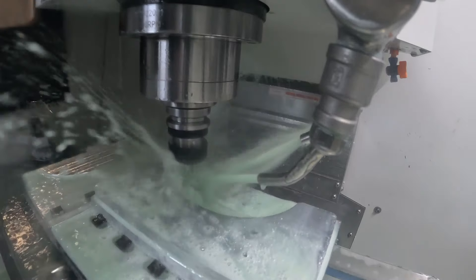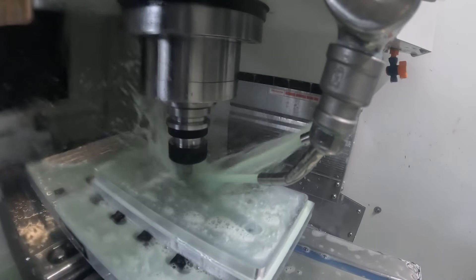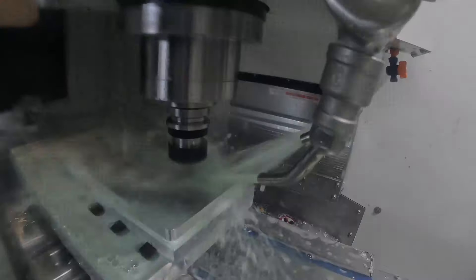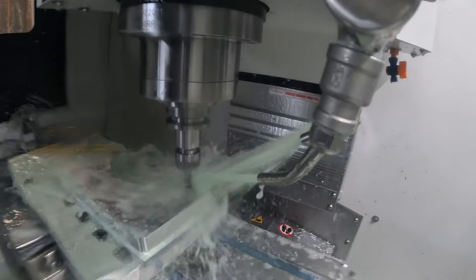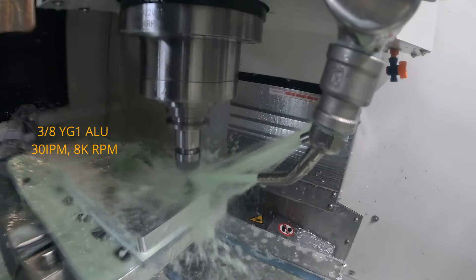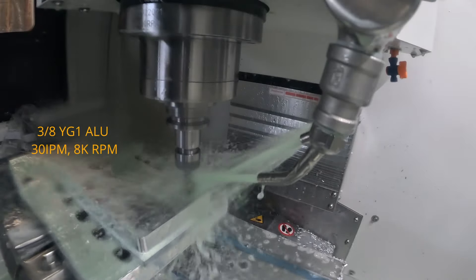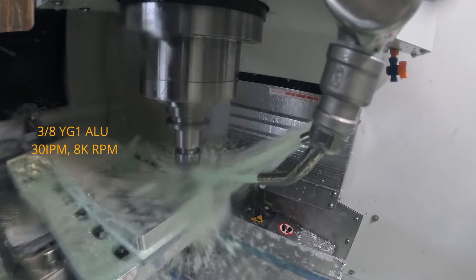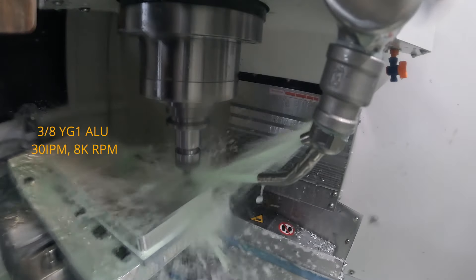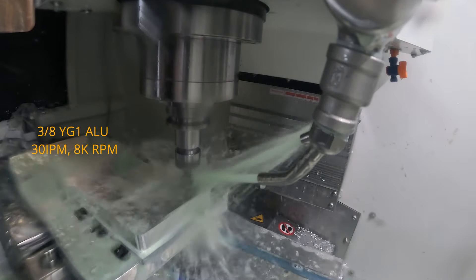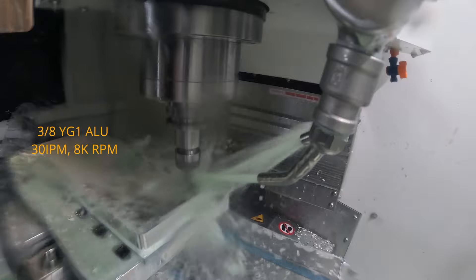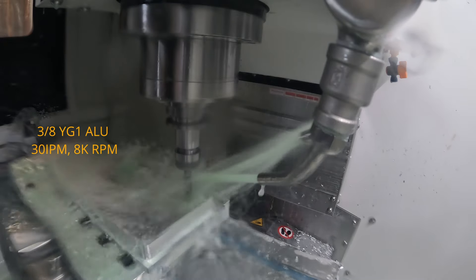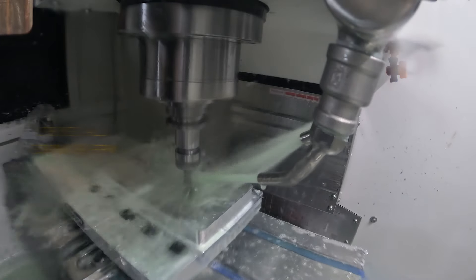Next we're transitioning into boring the holes for the coolant nozzles. For this we're using a YG1 Aluma Power end mill, 30 inches per minute at 8K RPM. Again, this is slow, just being conservative here.